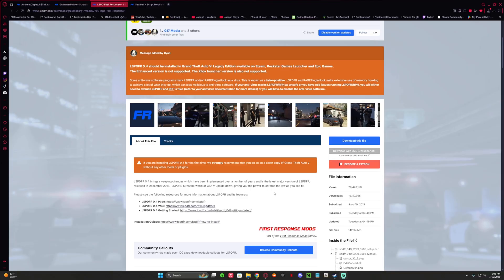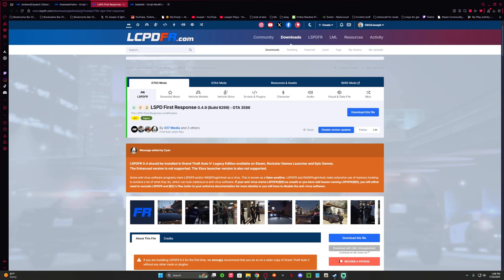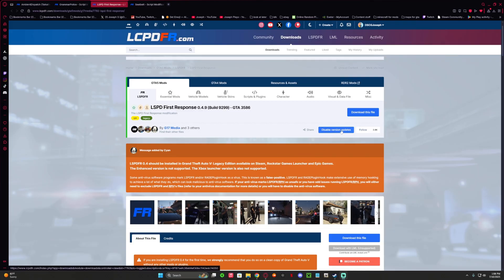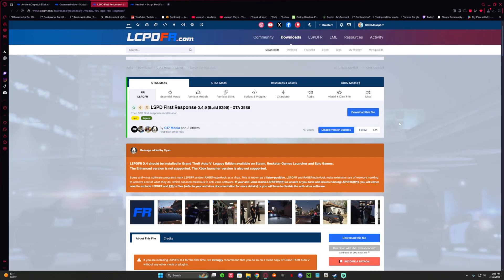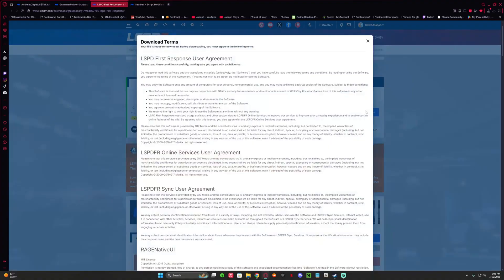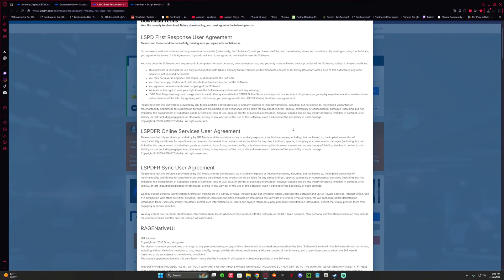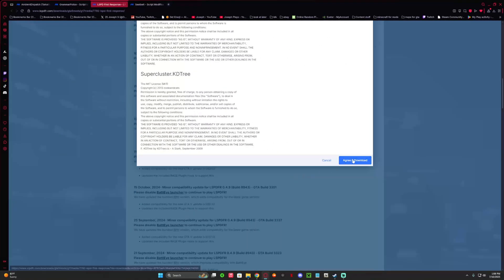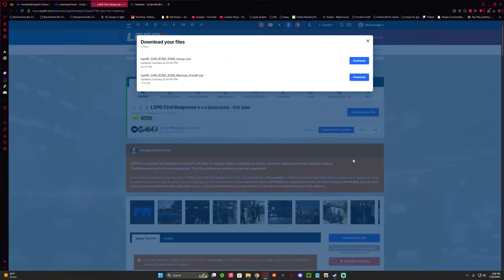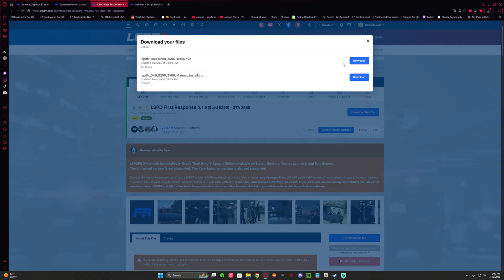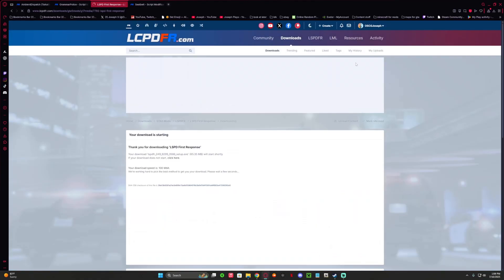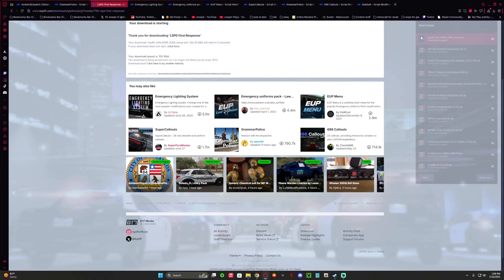All right, so whenever you want updates on a mod, click right here to get new version updates. So download this file, agree and download, and I would do the setup download on the file.